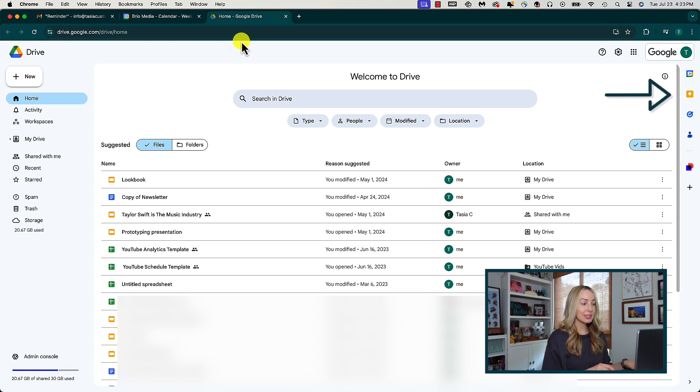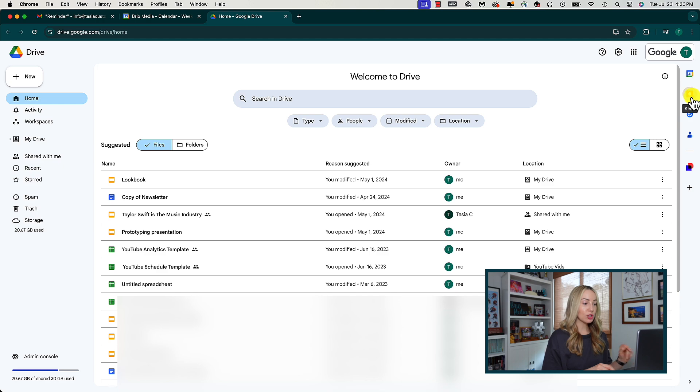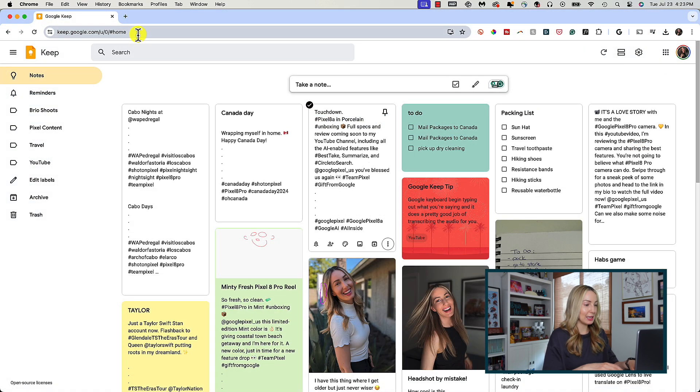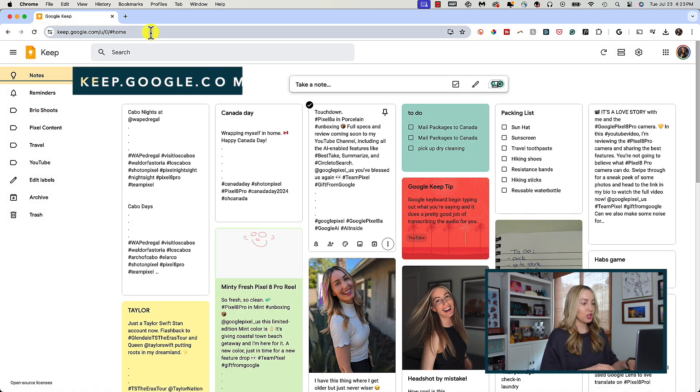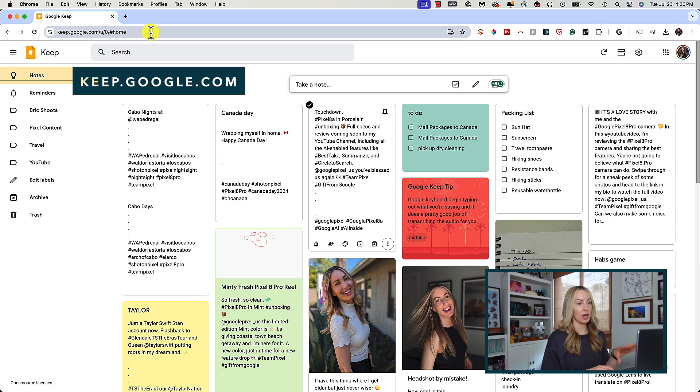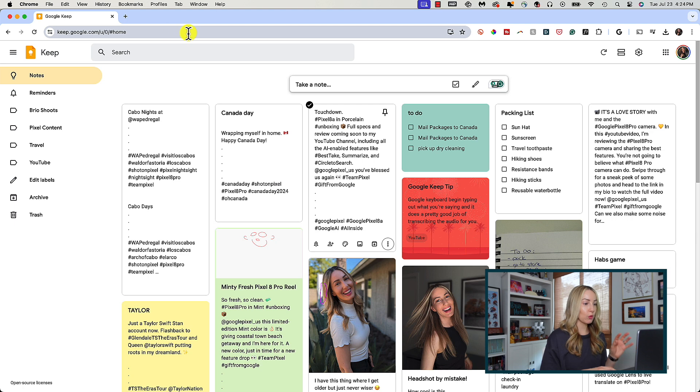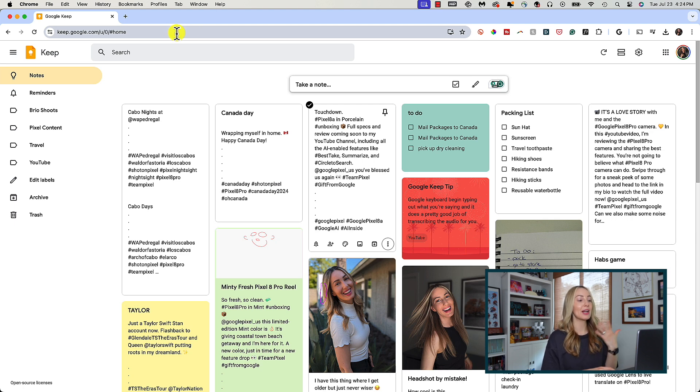Alternatively, you can head to keep.google.com to access a full-screen version of your Keep account. So, let's work off of here for this tutorial so we can go more in-depth.